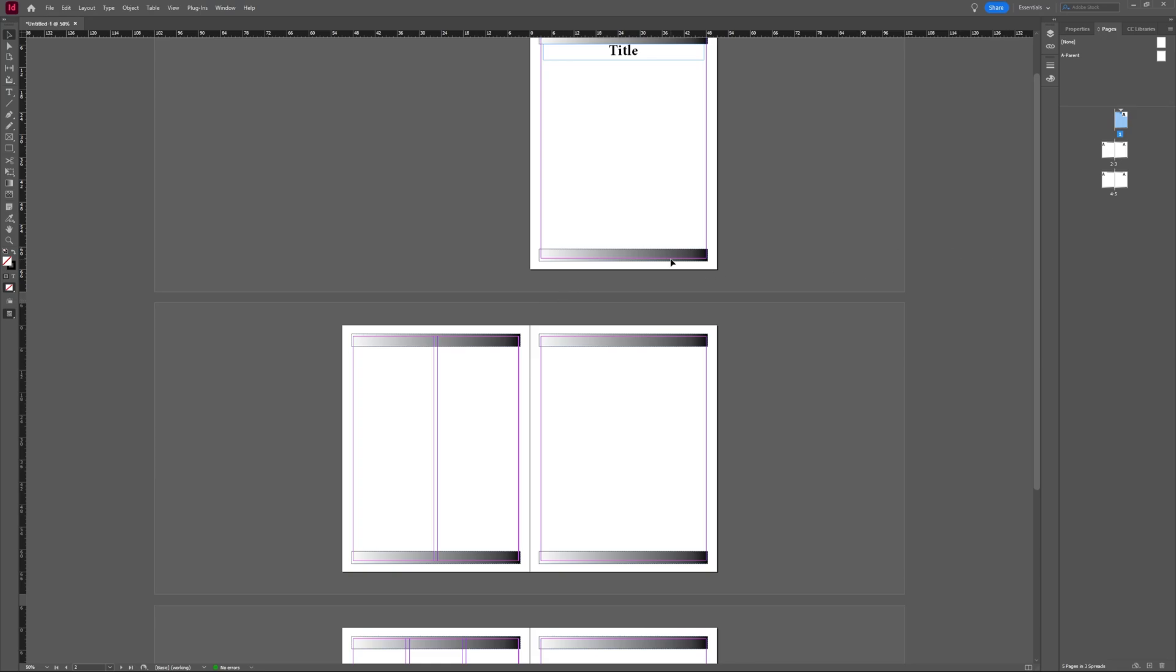In this tutorial, I'm going to take a look at how you can fit or adjust images in Adobe InDesign.